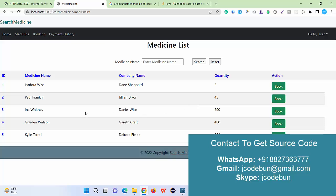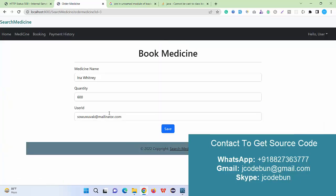Now let's suppose I want to book this medicine and current quantity is 600. If I book some quantity from this it will be automatically deducted. If I book here, let's suppose I want to book 50 medicine.